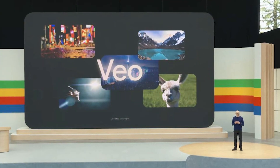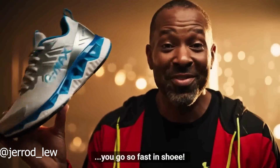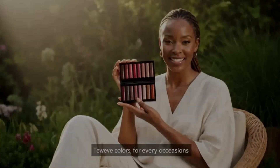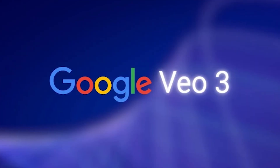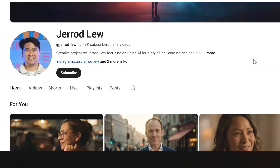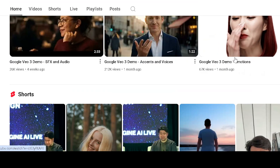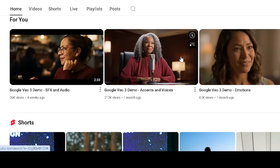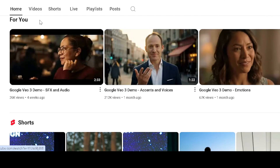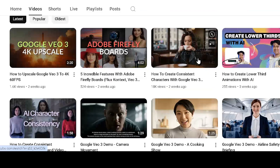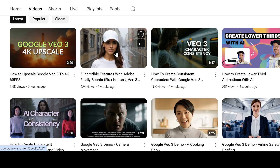Marketers are already employing Vo3 for product demos, commercials, and promotions, cutting production costs by more than 70 percent while retaining cinematic appeal. What you just watched was a demo made using Google's Vo3 — and here's the cool part: it wasn't from a big brand. It was created by Jared Lou, an independent YouTuber who's been using AI for storytelling, learning, and sparking creative ideas. A lot of indie creators are starting to tap into this tech to bring their ideas to life.